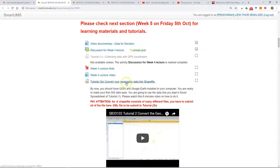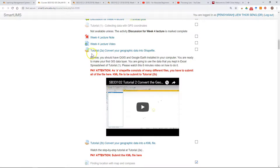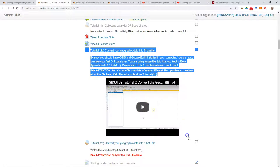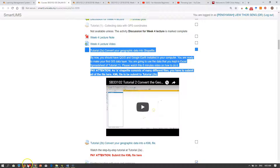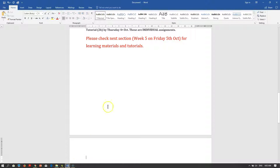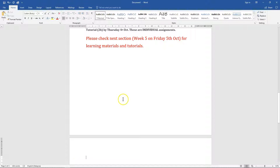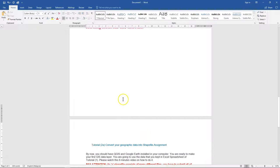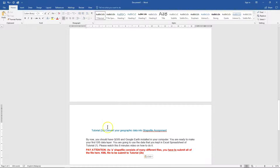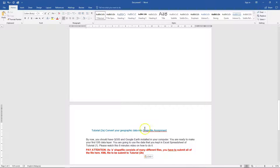For example, for the assignment, make sure you download all the instructions into your computer so you can refer to the instructions anytime, even without internet connection.